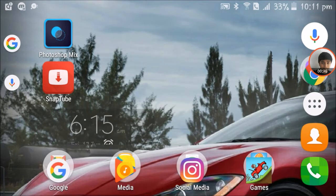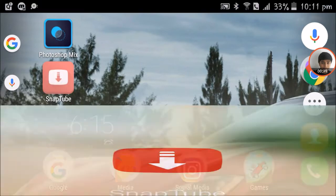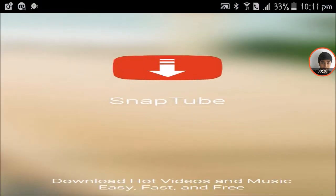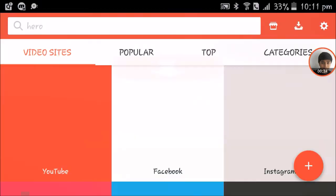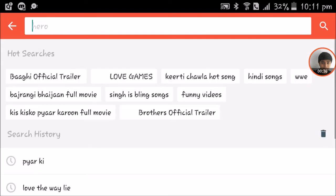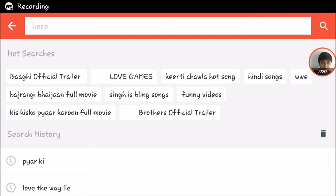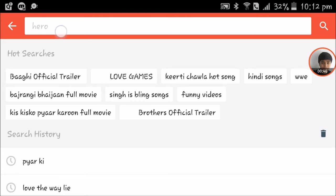Now I'm going to show you how you can download videos. Let's open this app and search for the video you want to download — like I'm searching here for Iron Man 3 trailer.